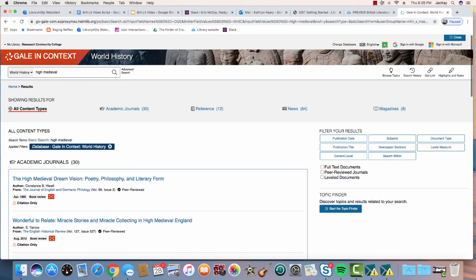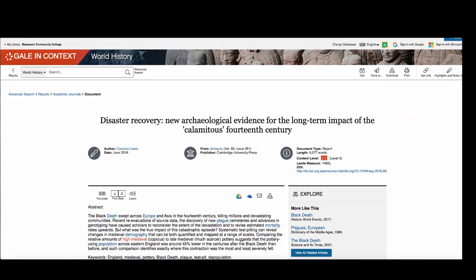Click on an article to see the full text and helpful tools. Every article in World History will have a listen option as well as a translate option.